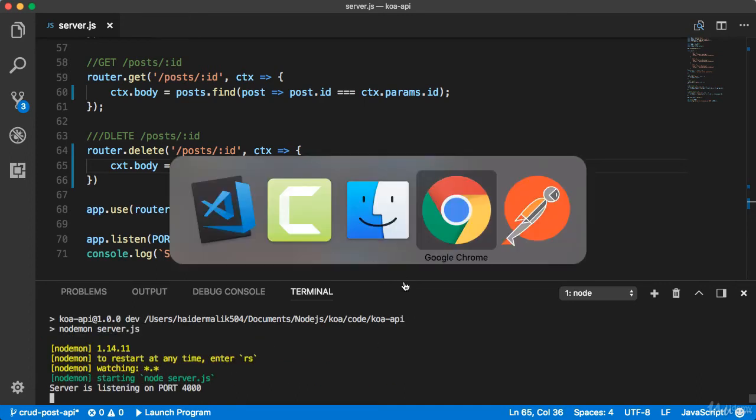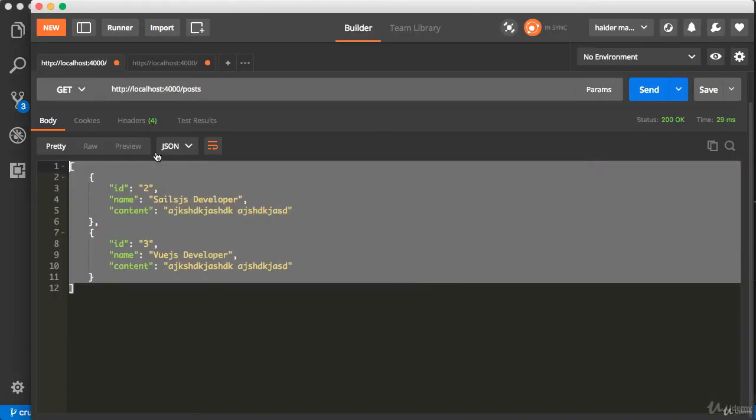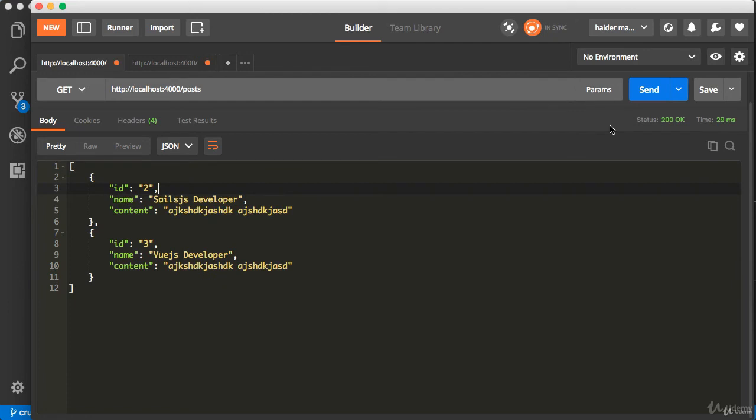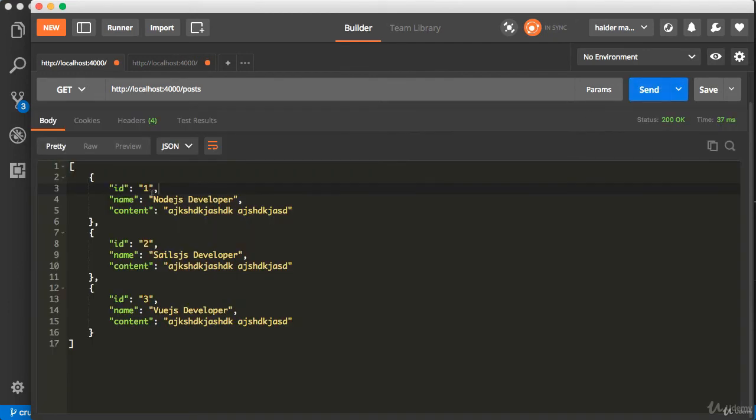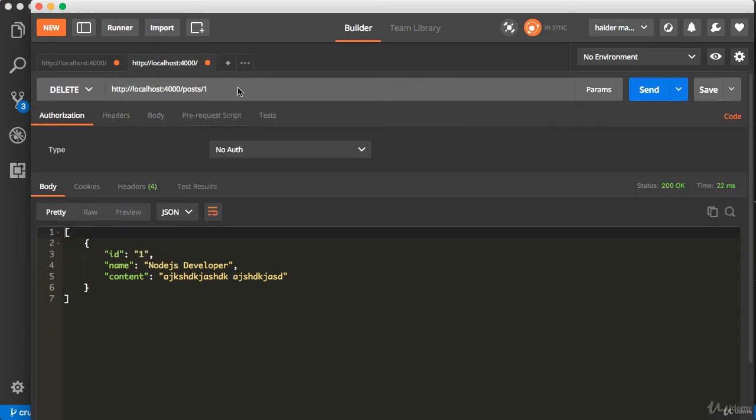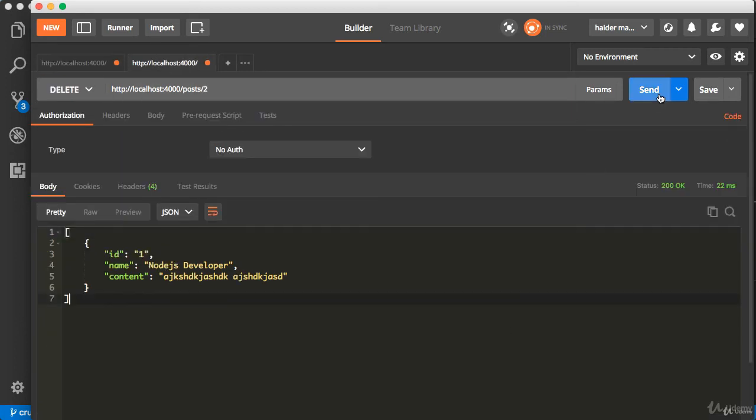Let me send the request from Postman. First of all, I want to find all the posts. Here we have three posts. I want to delete the post with id number two, so here I will provide the id two. Oops, that's a problem.